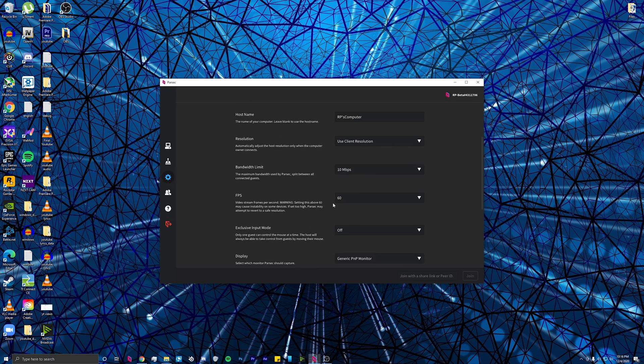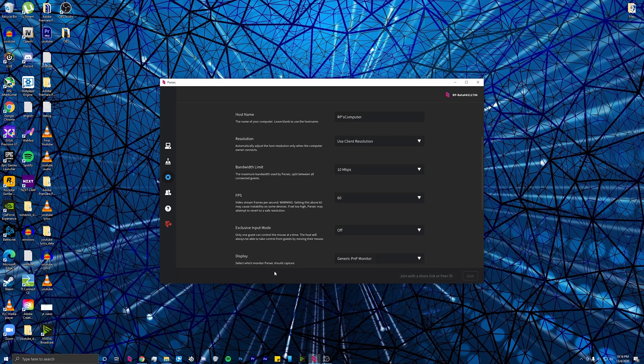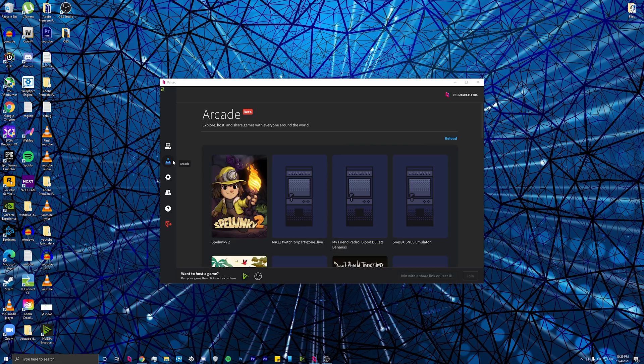Usually, the FPS will stay at 60 because to go higher than that, you have to buy Parsec Warp, which I'll talk about later. You can also head over to the arcade tab,